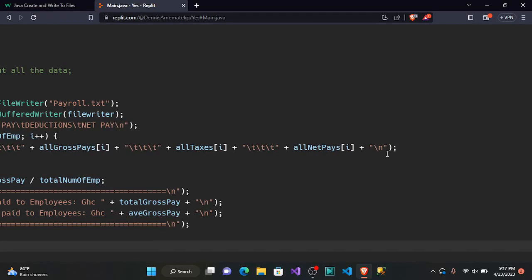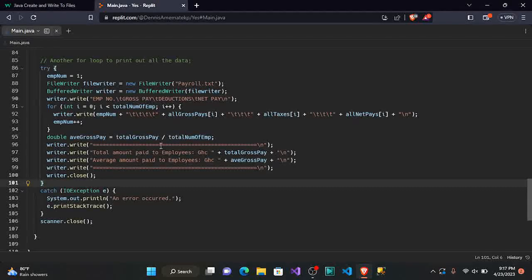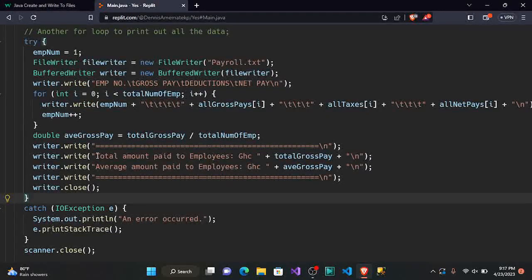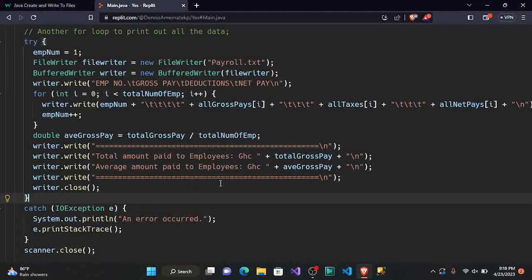At the end of each write call, we add a backslash-n escape sequence. This means that once it's done writing for one employee, it moves to the next line for the next employee. We do the same for writing the total amount paid and the average amount paid — adding \n after each line so the output is properly formatted across multiple lines.